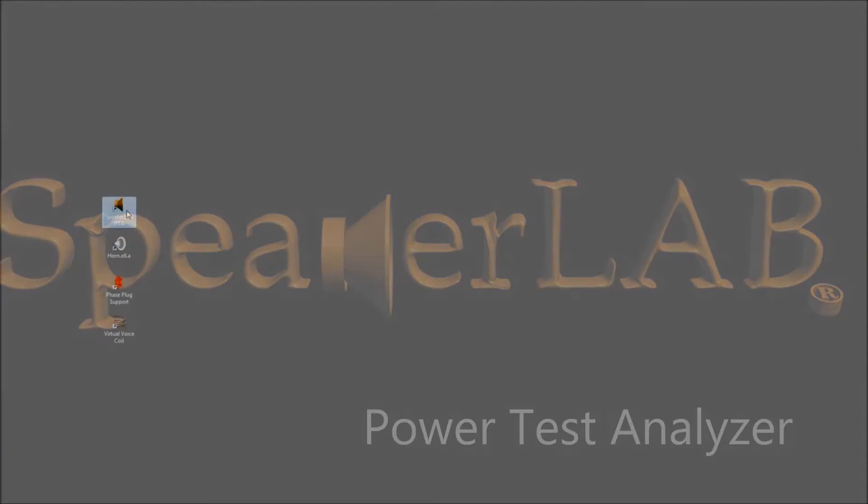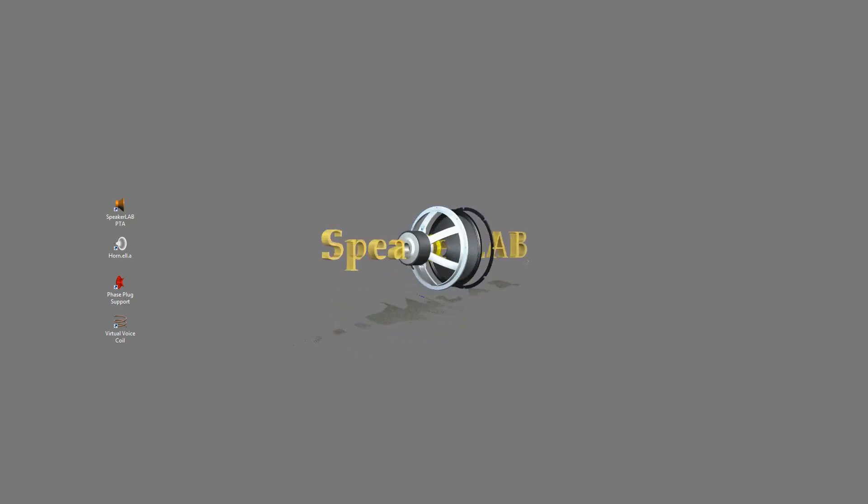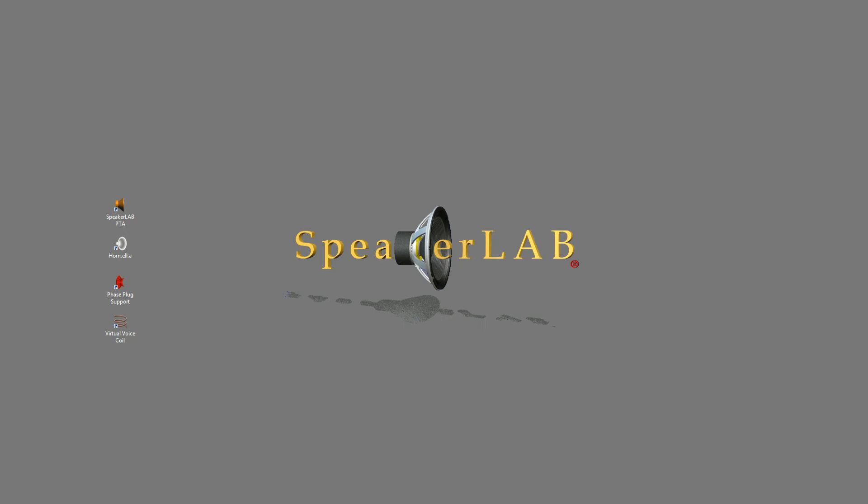Welcome to SpeakerLab tutorial. This tutorial shows you the measurement and report generation procedure with SpeakerLab Power Test Analyzer.